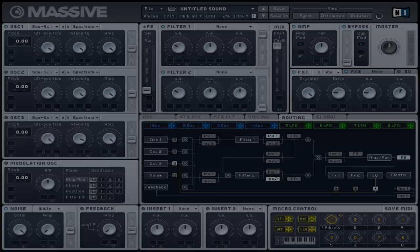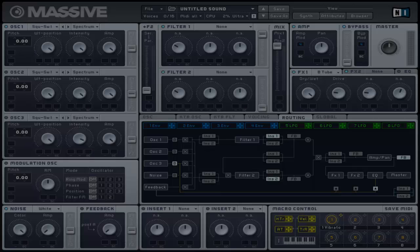This simulates the signal running through a tube amp, which creates a warmer or dirtier sound. This only consists of a drive control which adjusts the amount of input amplification for the amount of distortion in the output signal.